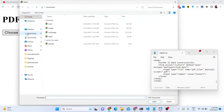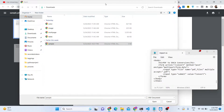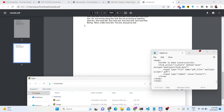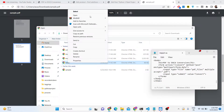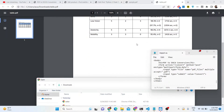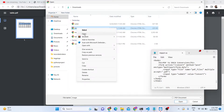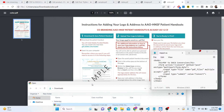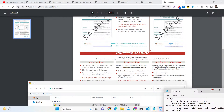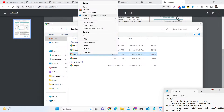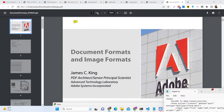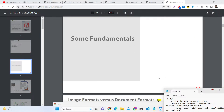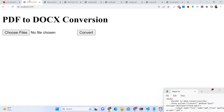There will be a choose file button where you can select multiple PDF documents. Let me show you the PDF documents we will be converting. The first is a sample PDF with two pages containing text. The second is a table document containing a simple table. The third contains an image and text. And we also have a multi-page PDF with 32 pages. So various kinds of PDF documents will all be converted into Microsoft Word documents.